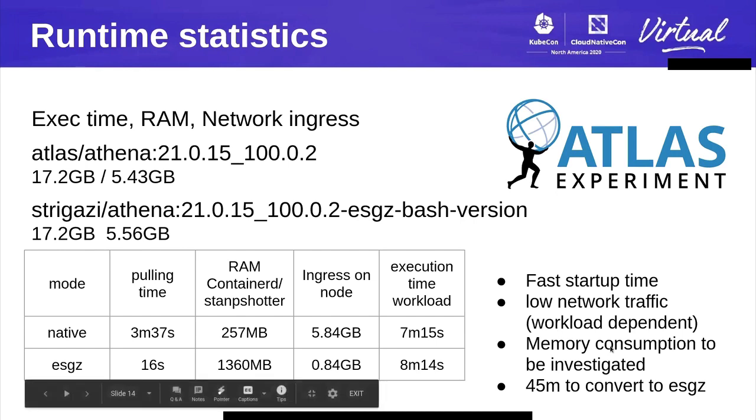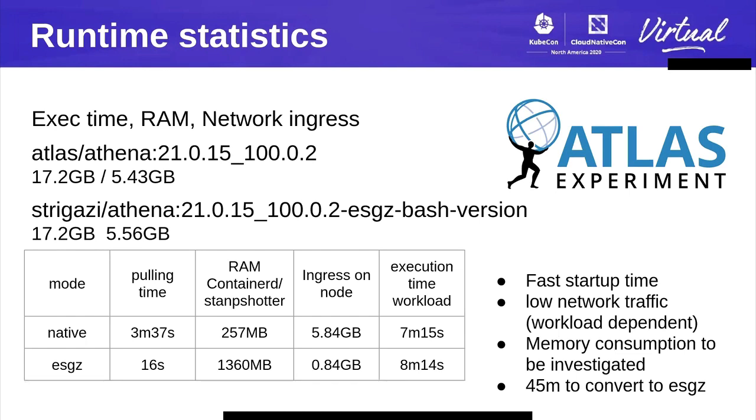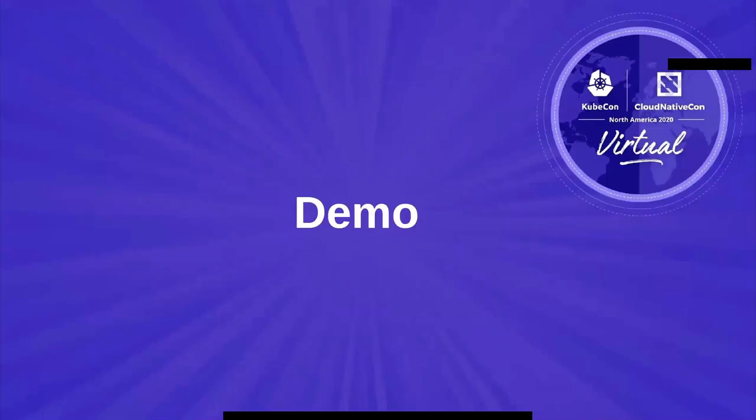To summarize, we have very fast startup time, low network traffic. The memory consumption for the snapshotter is a little concerning but something we can investigate. The drawback is that to build this optimized image, you need a lot of time. In this case, it was 45 minutes. To demonstrate this more in practice, I'll do a quick demo.